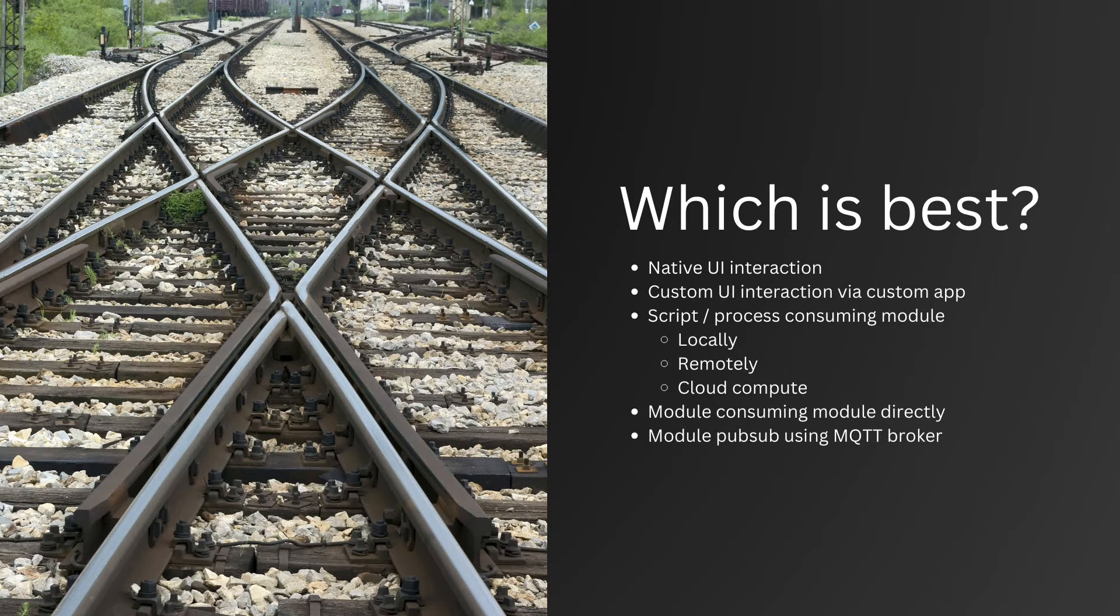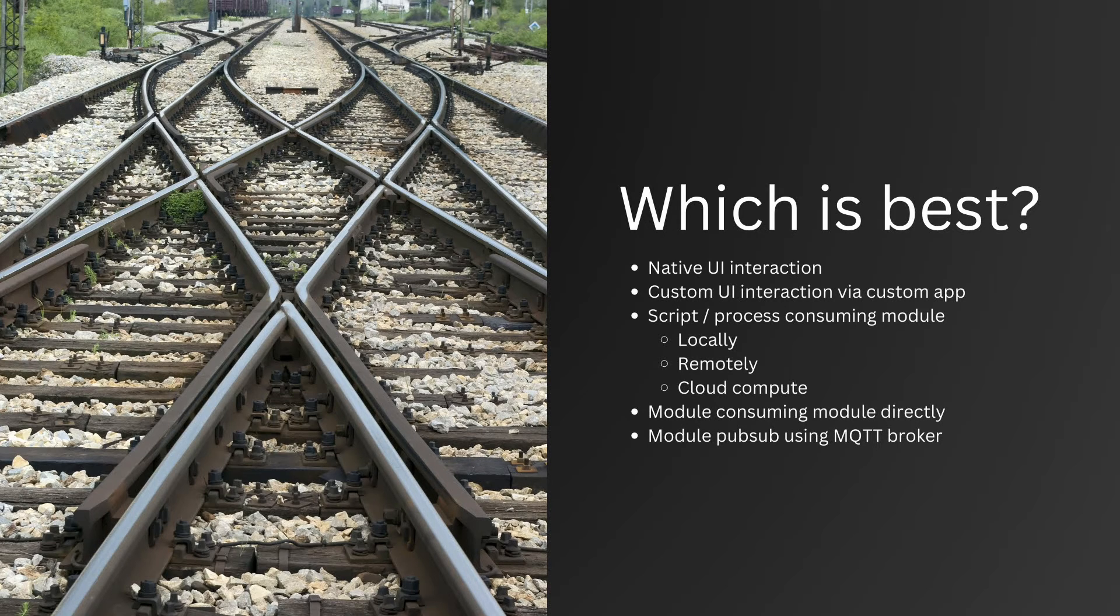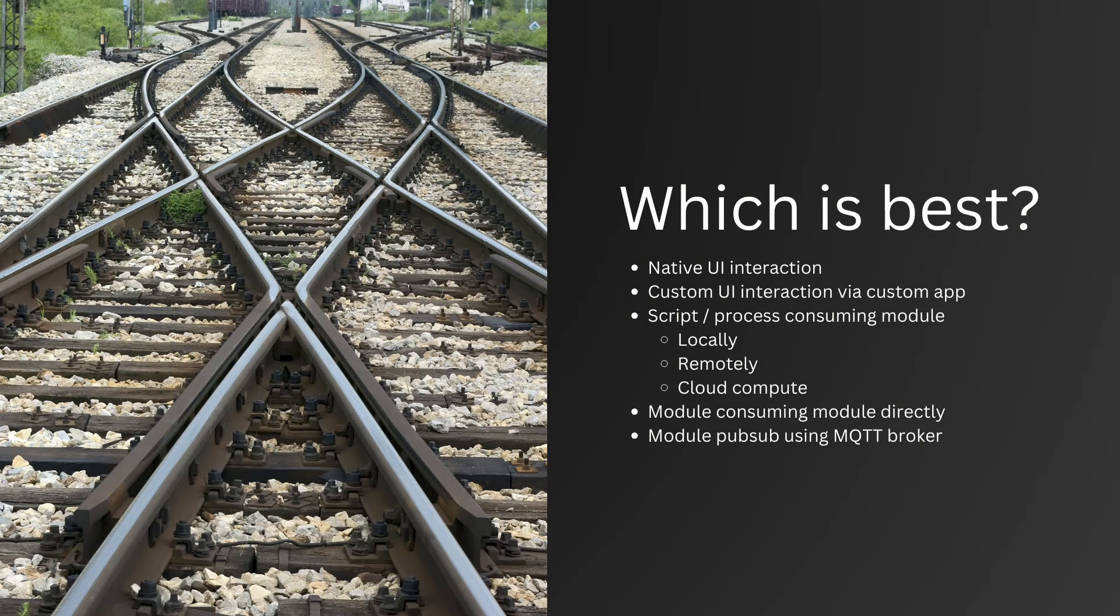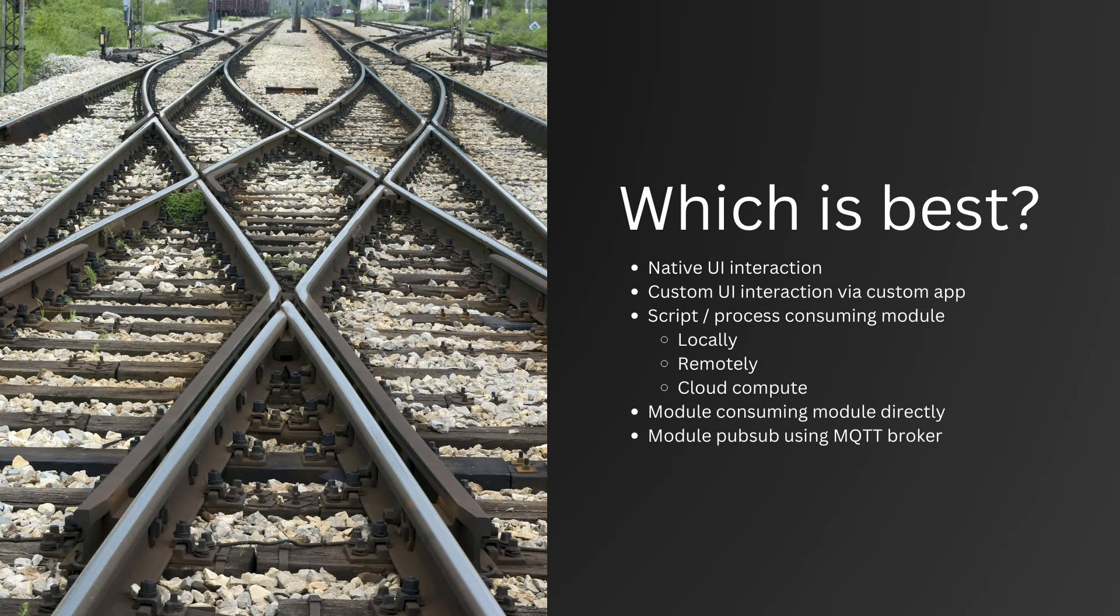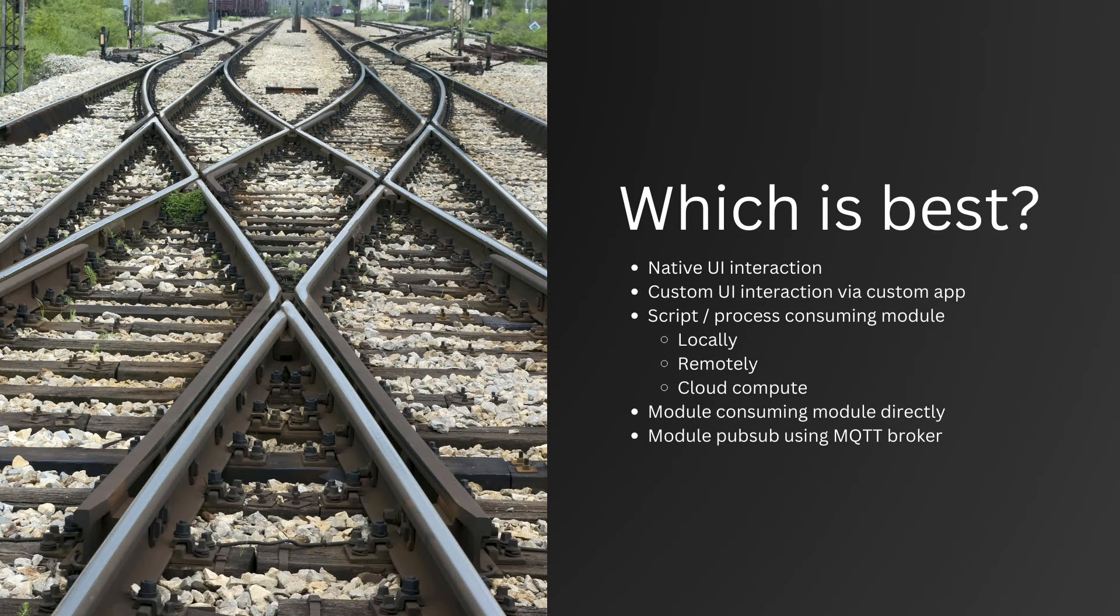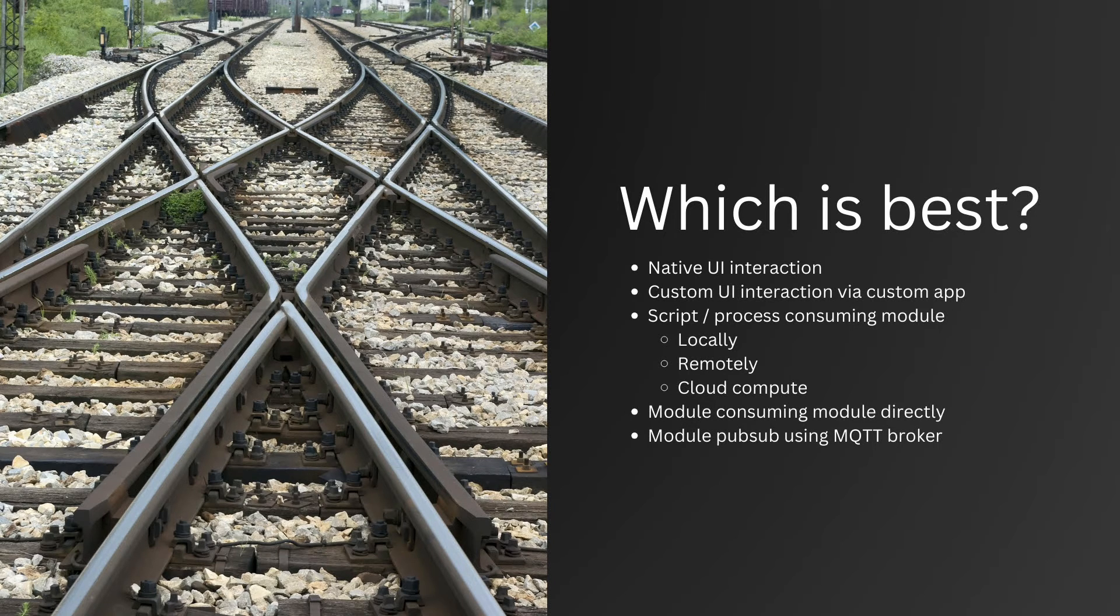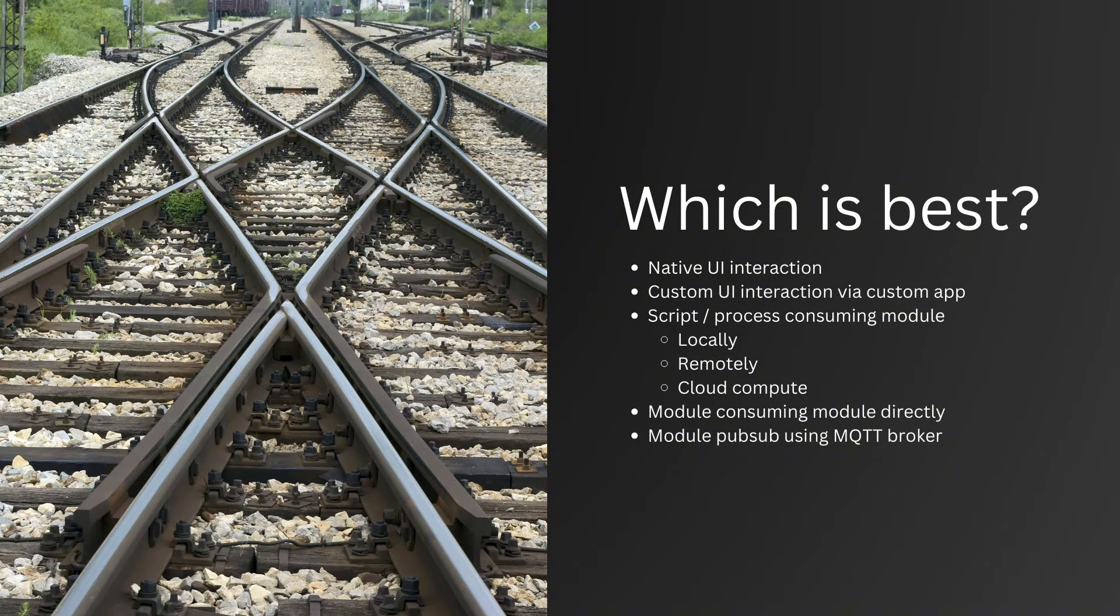Remotely executed, best when utilizing a more powerful machine or for quick iteration during development. And cloud compute, best for leveraging the higher specs for specialized tasks such as machine learning. You can also have a module consume another module directly when the dependencies are known, fixed, or need synchronous communication, or via the MQTT broker when that isn't the case, or if you need to use topics and events for another use case.